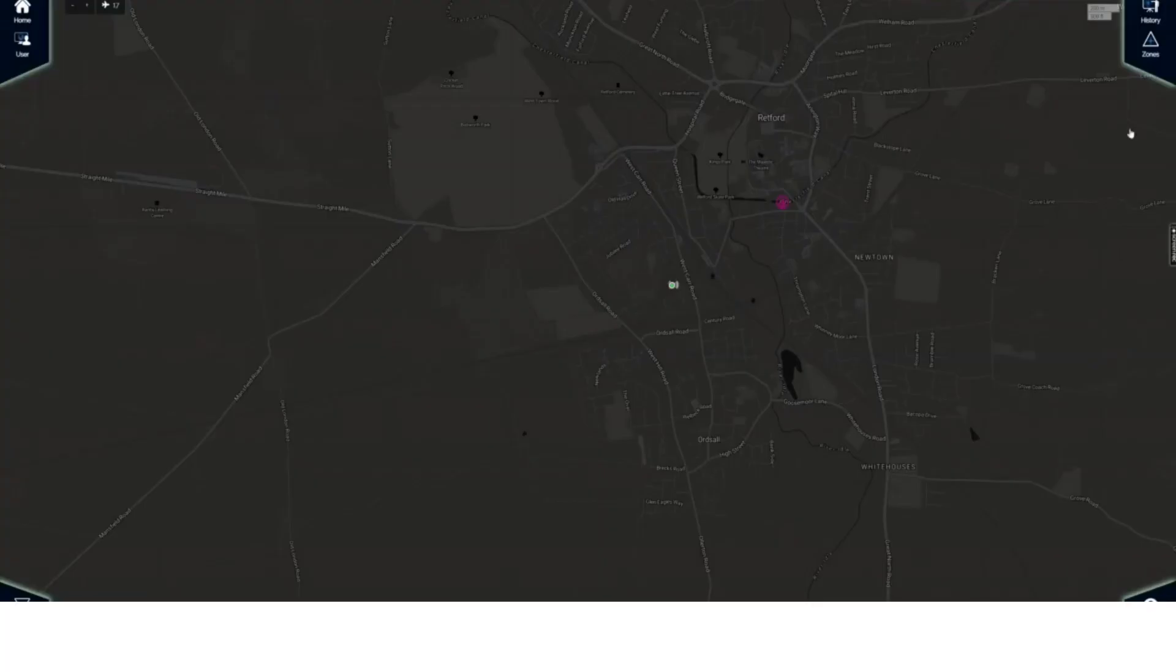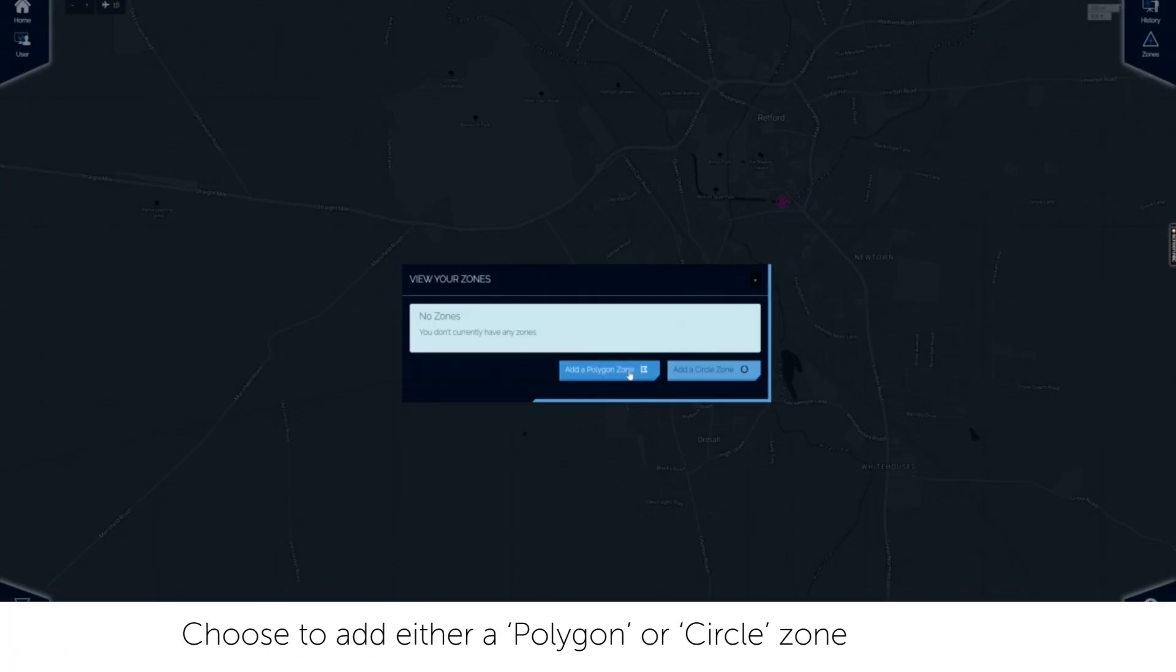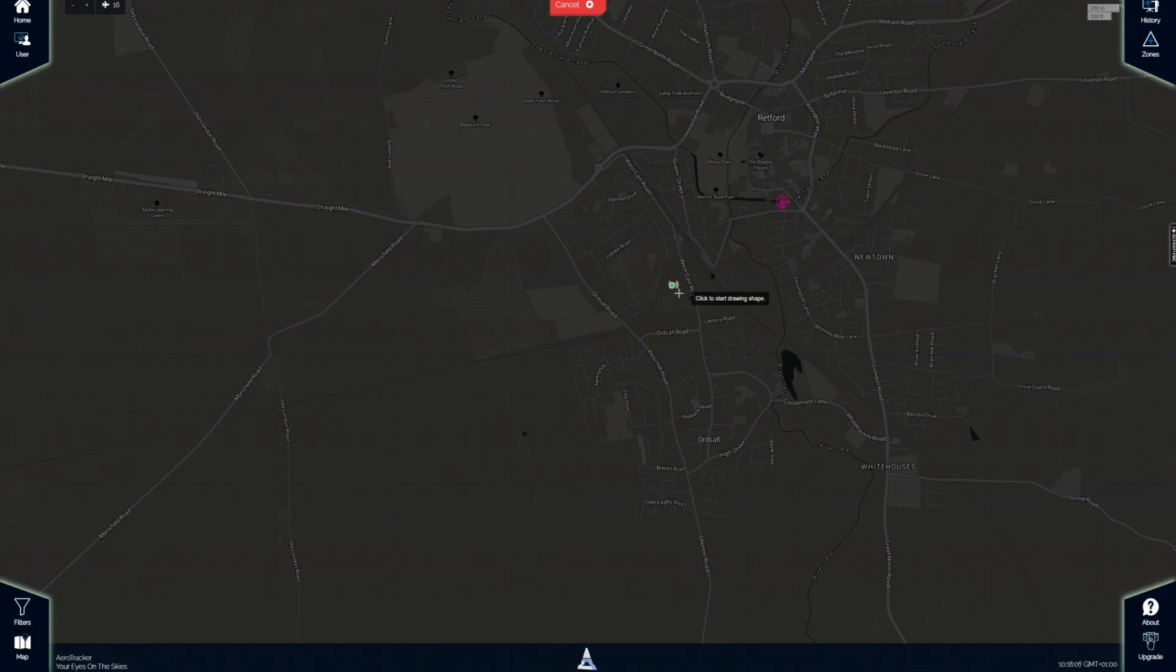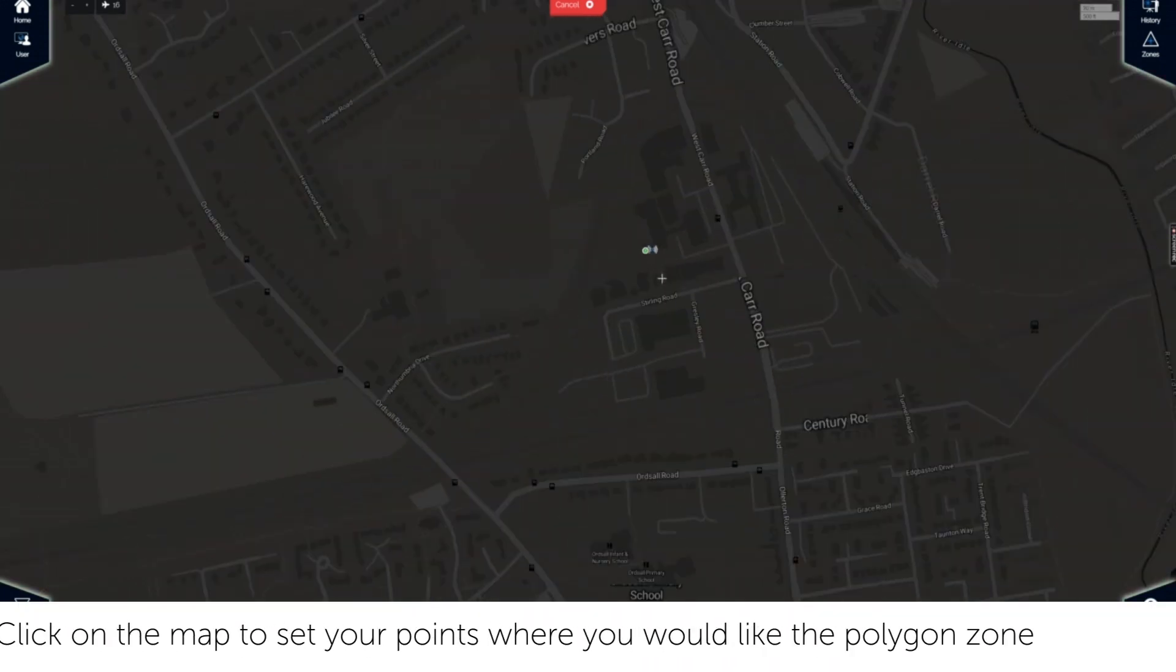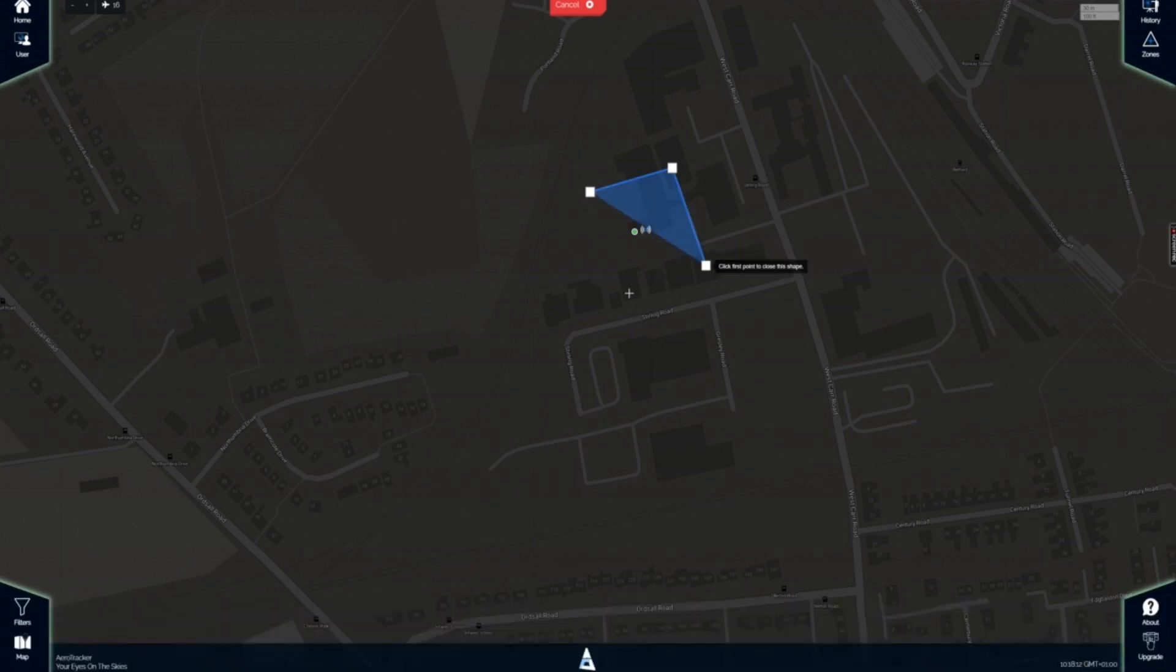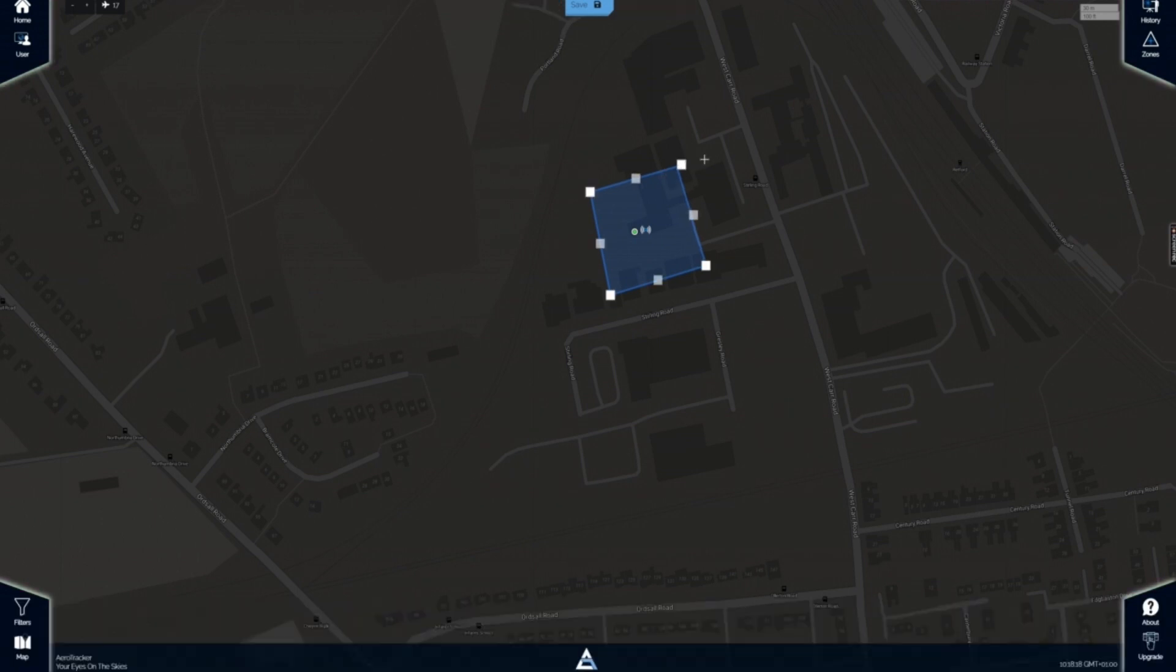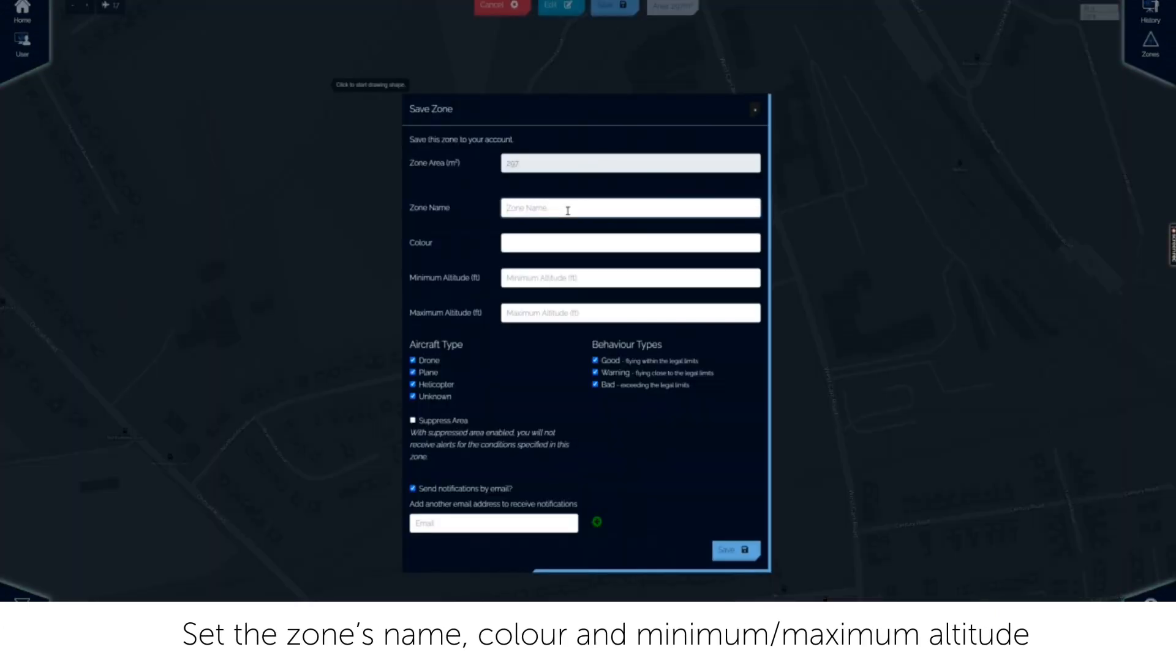Set zones in Aerotracker by clicking zones. Your existing zones will be visible with the option to add a new zone. Choose between polygon or circle zone shapes depending on the premises in question. Find the desired area on the map. Then click the map to drop your zone perimeter. If necessary, click edit to amend the shape points. Click save and complete the zone profile including zone name.